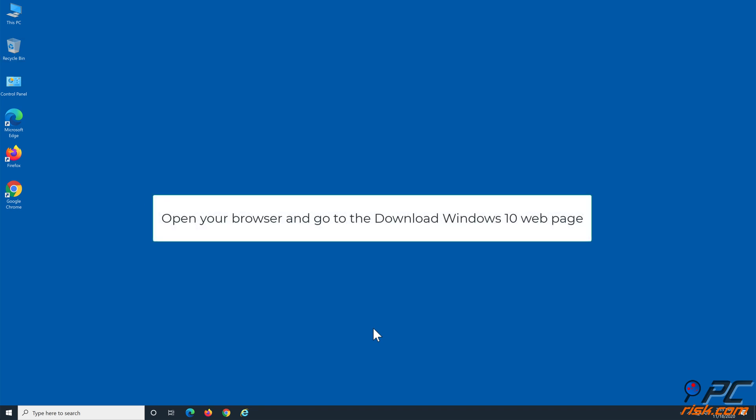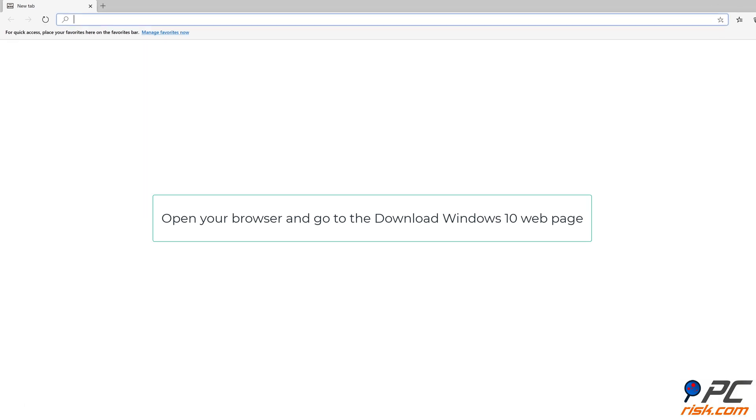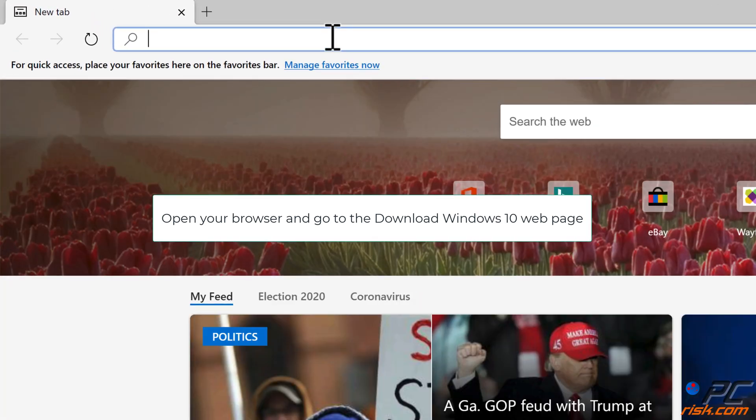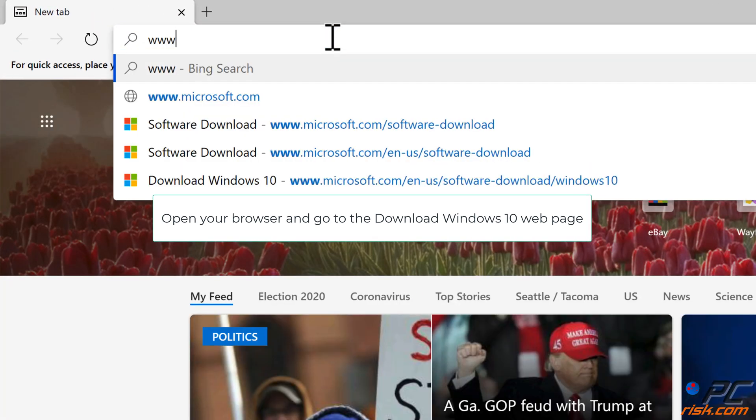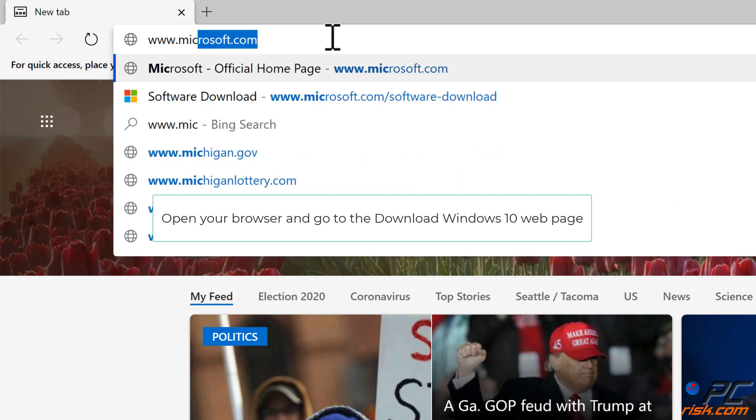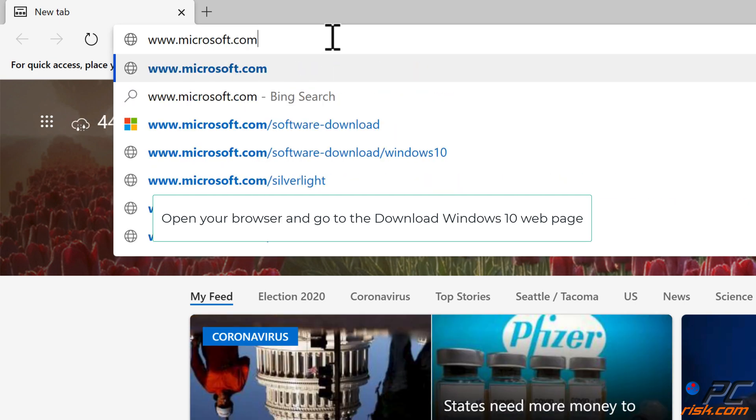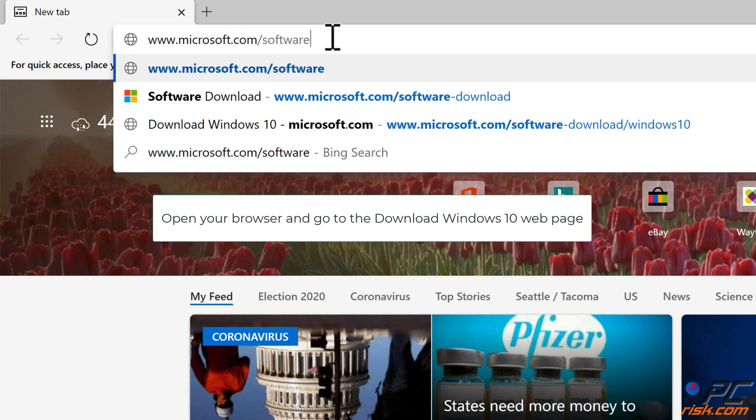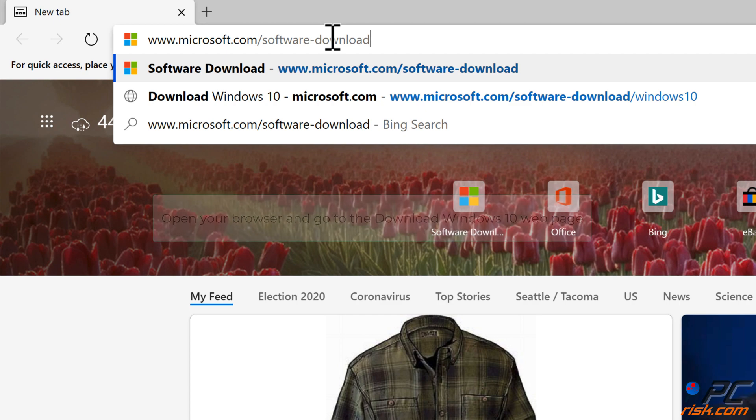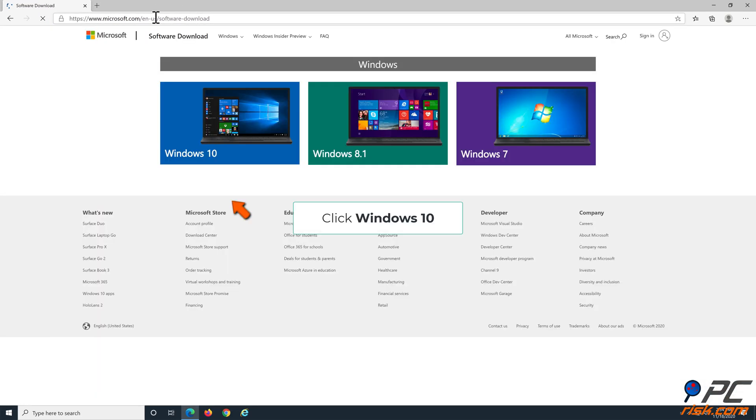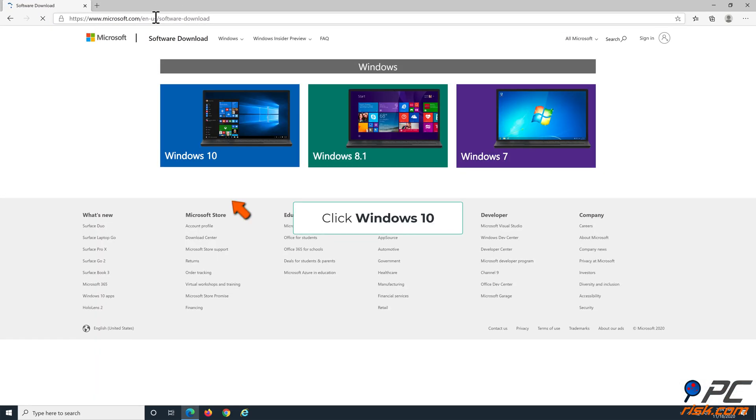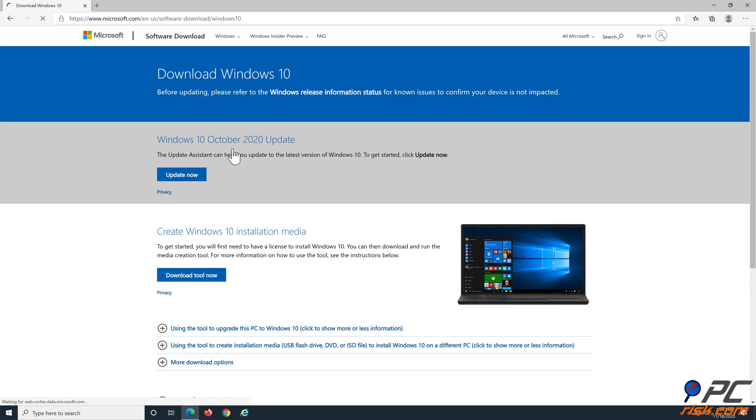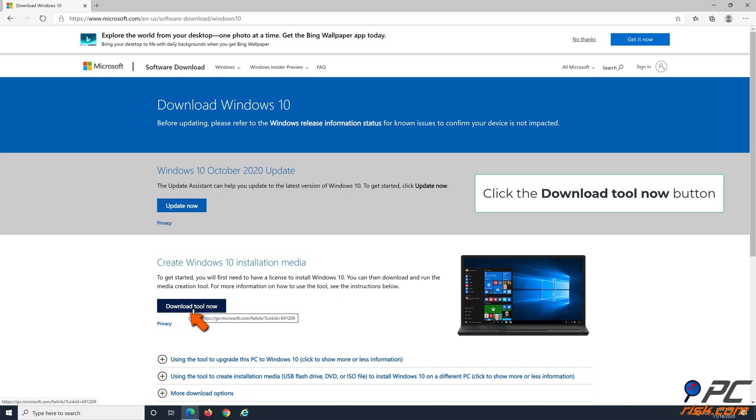Open your browser and go to the Download Windows 10 web page. Click Windows 10, then click Download Tool Now.